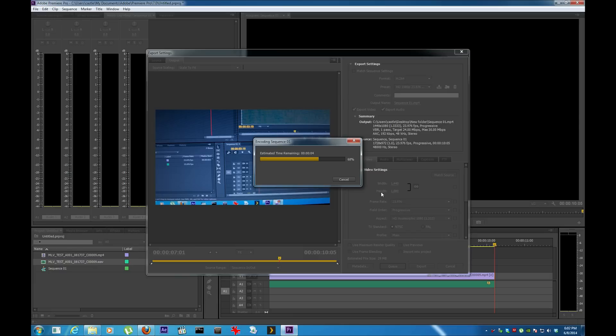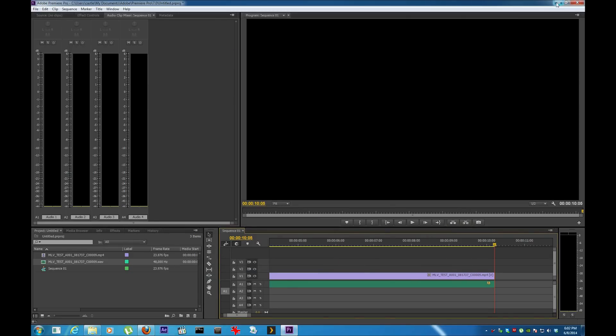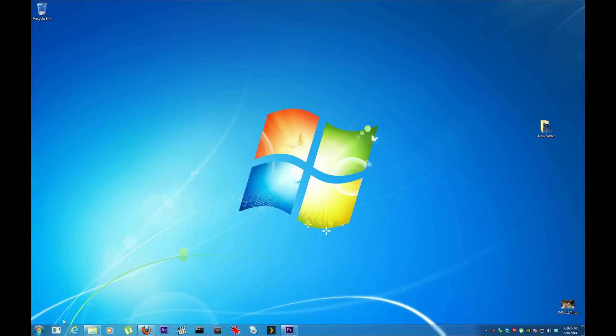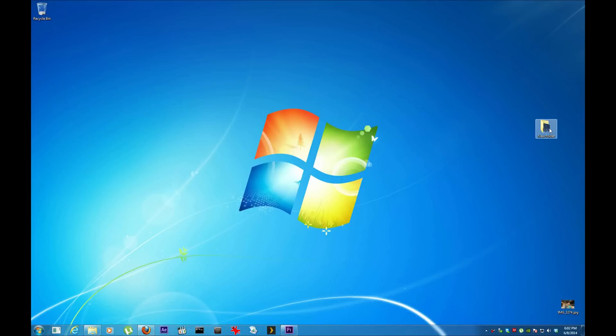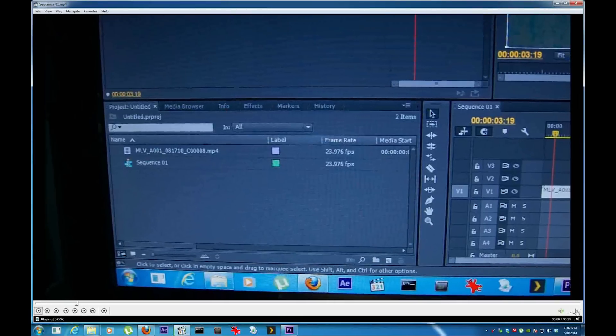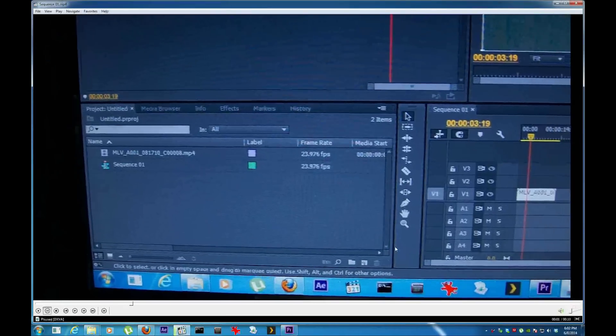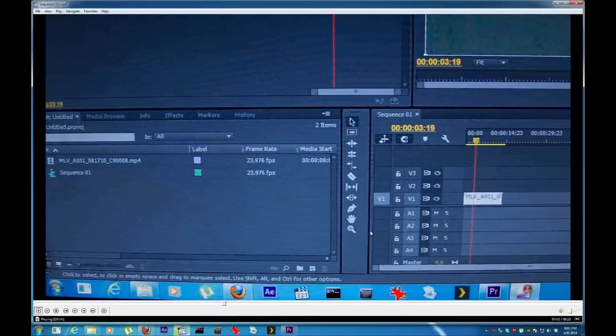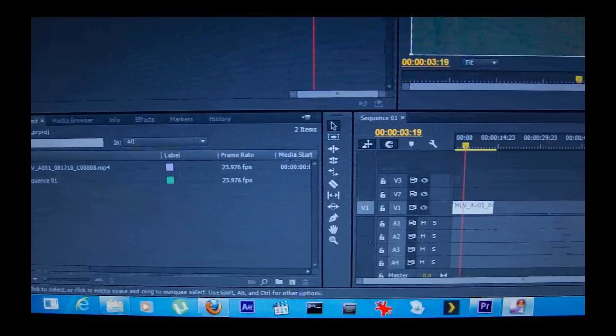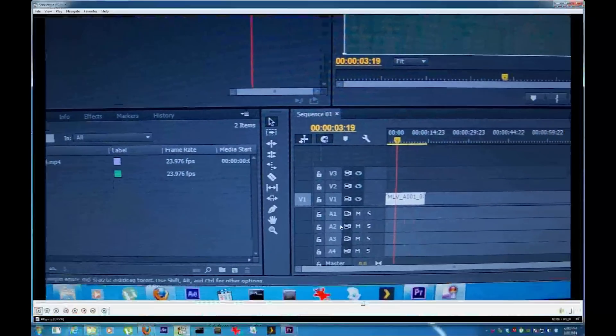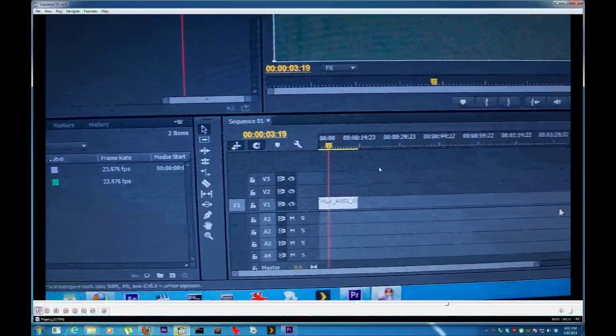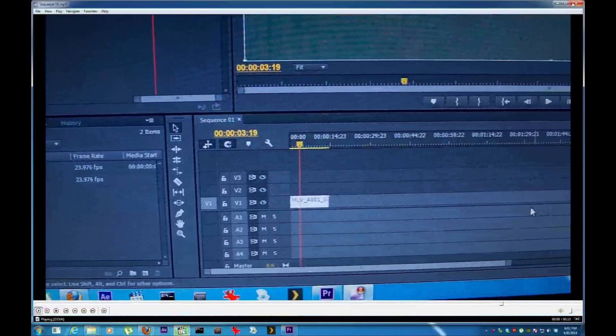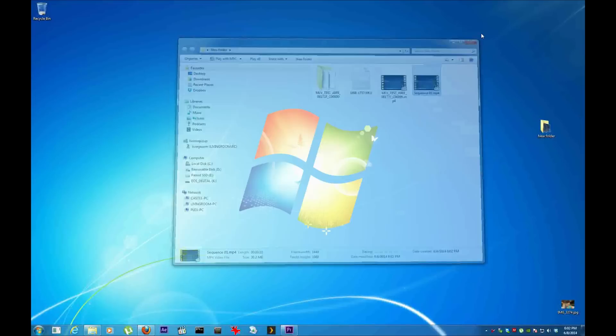When you do color grading in Premiere, it just takes a lot of time. Close it. And right here the new file is. And there it is. You see, I'm done.